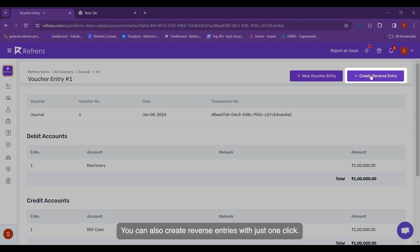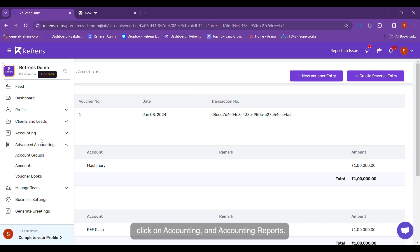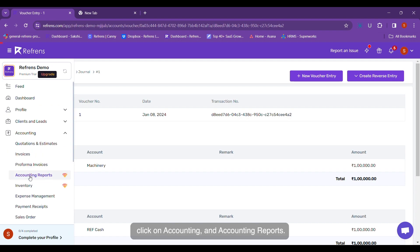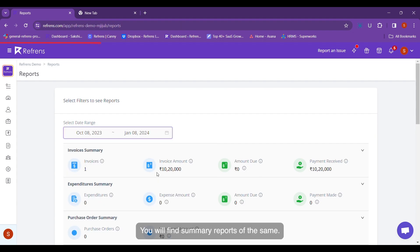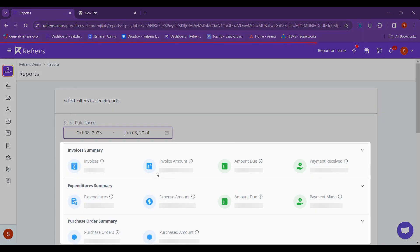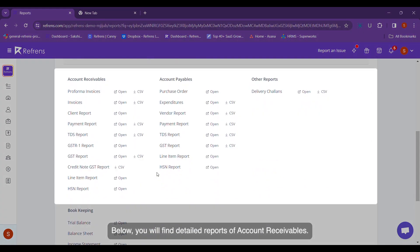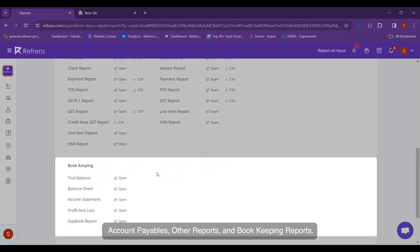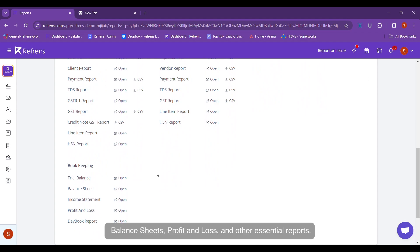You can also create reverse entries with just one click. And to get your accounting reports, click on Accounting and Accounting Reports. Just select a date range and you will find summary reports. Below, you will find detailed reports of accounts receivable, accounts payable, other reports, and bookkeeping reports that consist of balance sheets, P&L, and other essential reports.